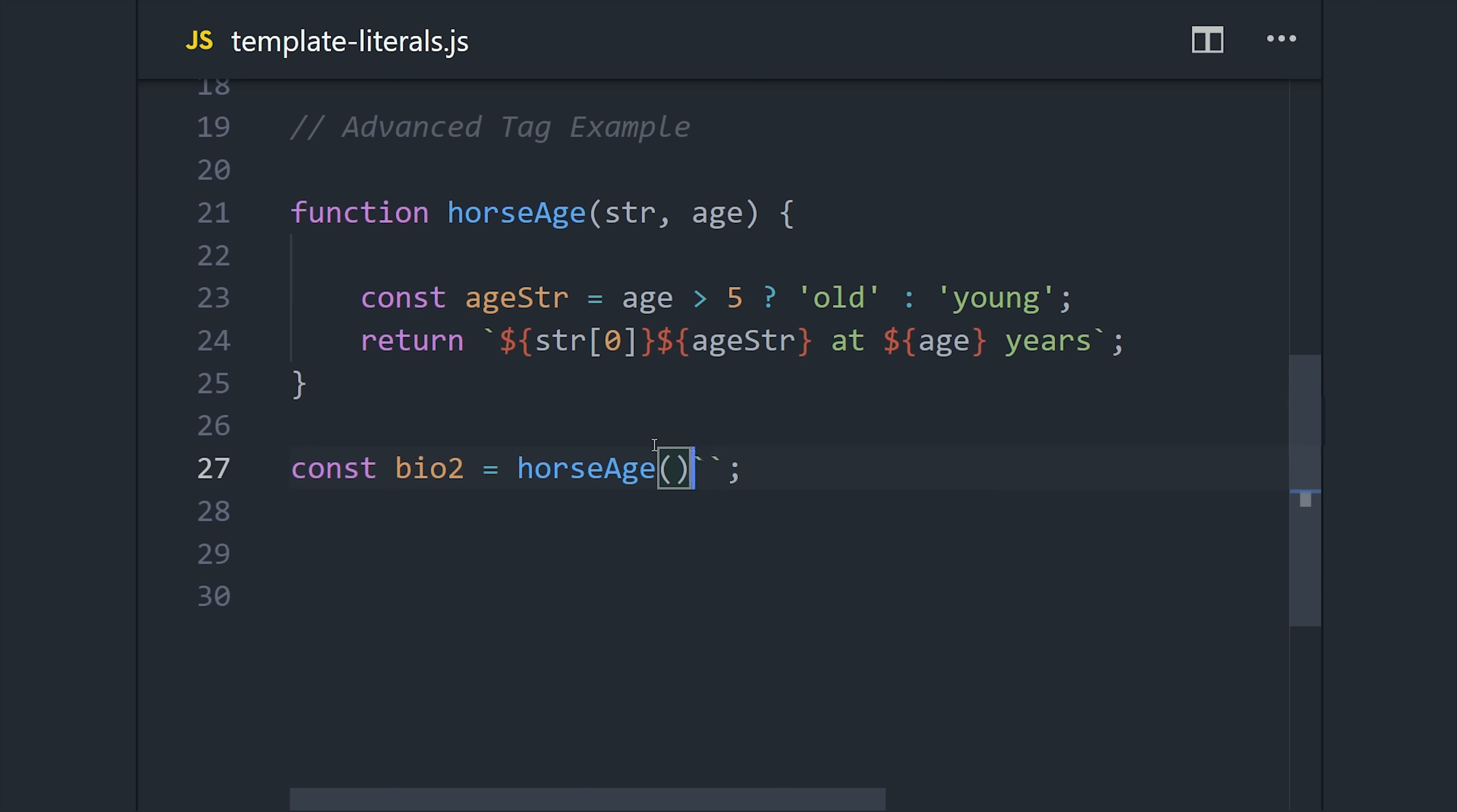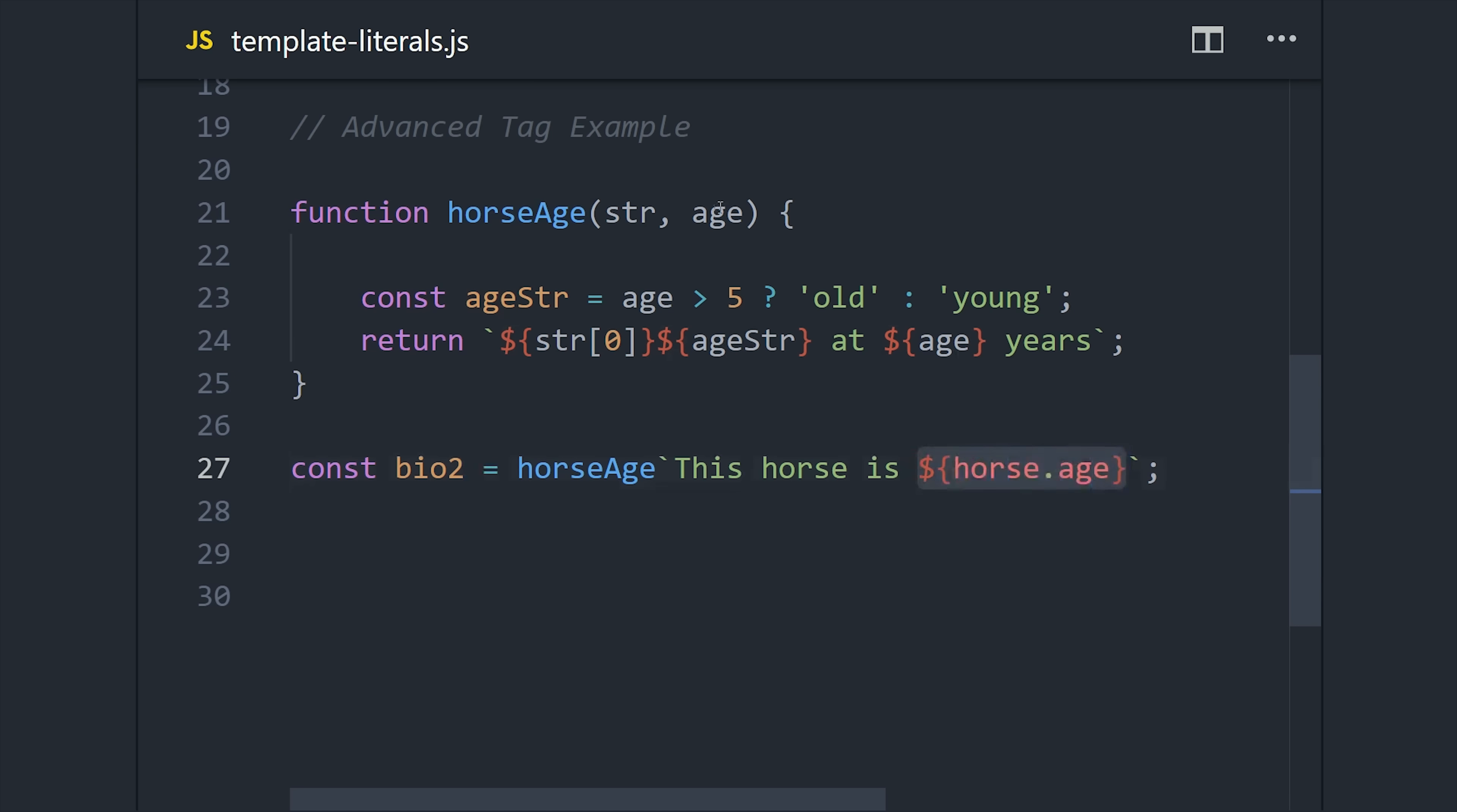And it will parse all of the string segments as an array of strings as the first argument to the function that we defined. Then it will handle all the other arguments in the order in which they appear inside of the dollar sign brackets. In other words, you can take a single argument and use it to compose multiple values in the return string.